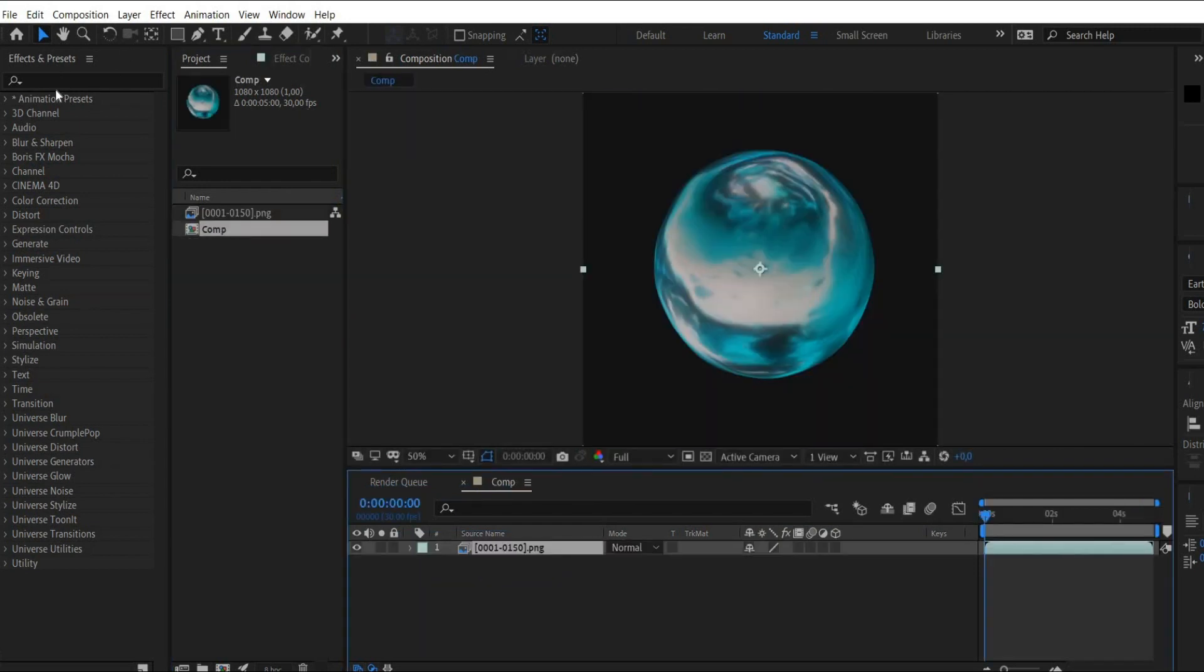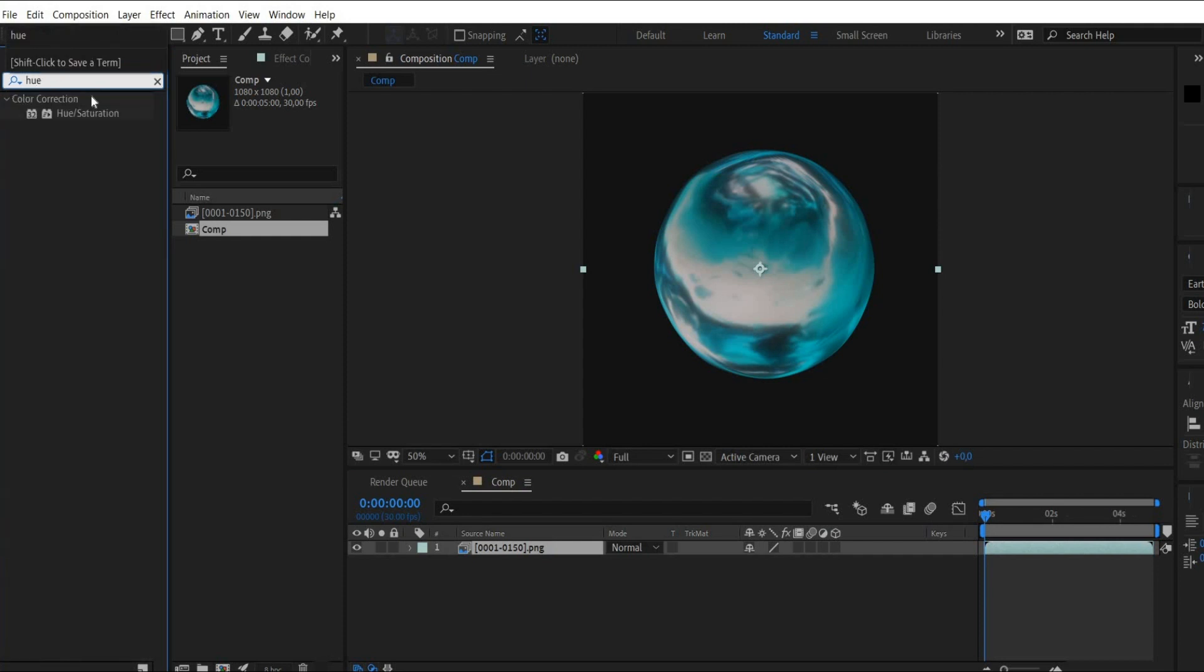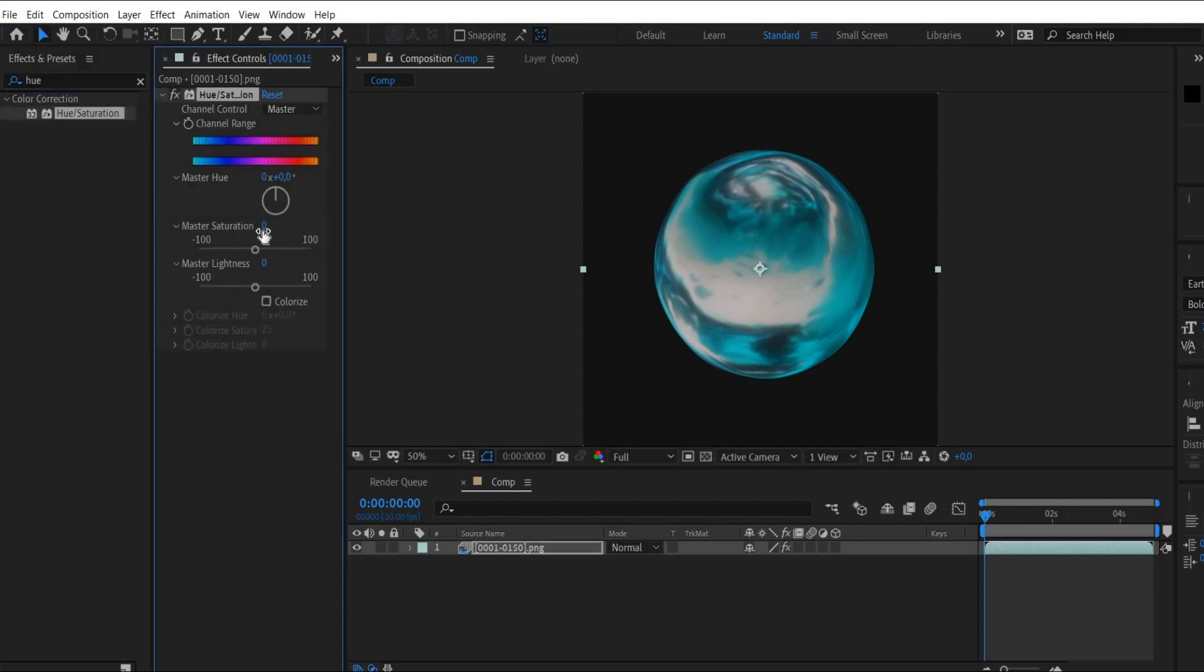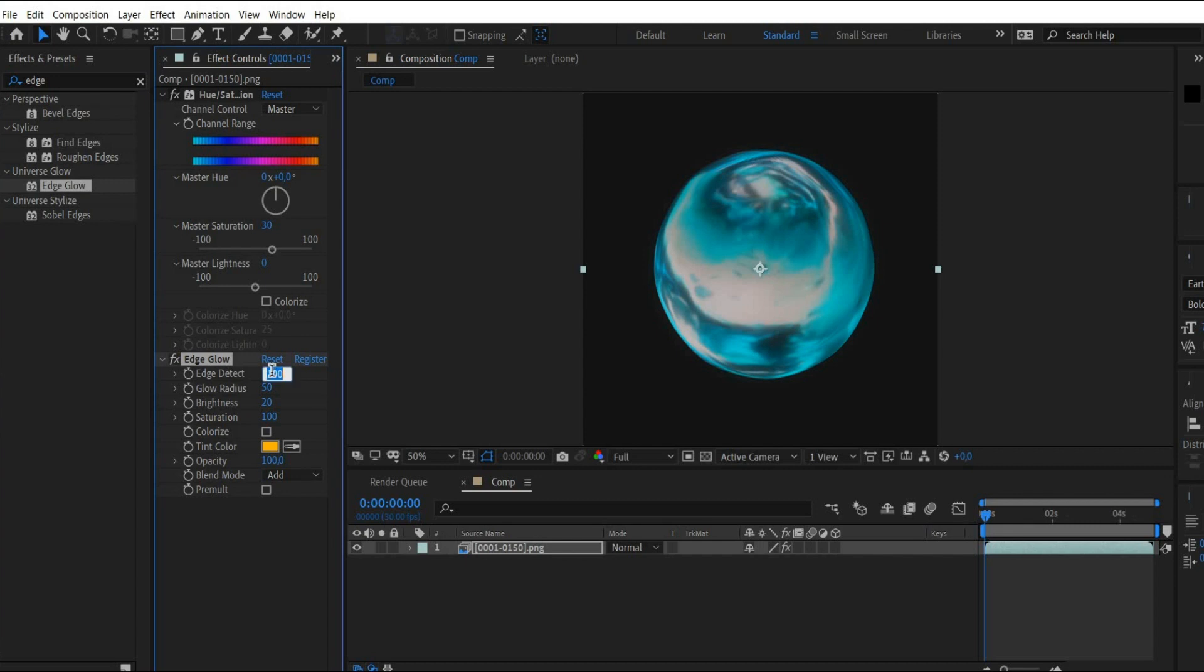Double click on the PNG sequence and paste it into Adobe After Effects. Then search for the effect Hue slash Saturation. There you select the value 30 under Master Saturation. After that we search for the effect Edge Glow.